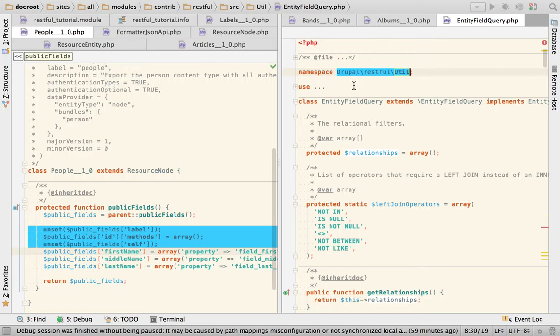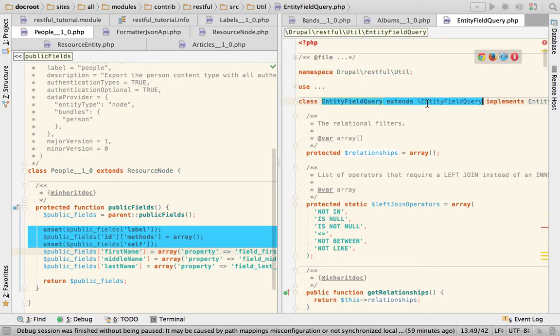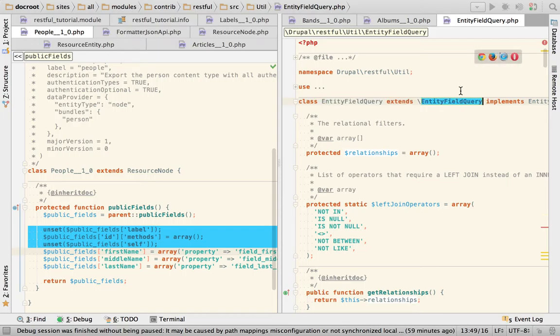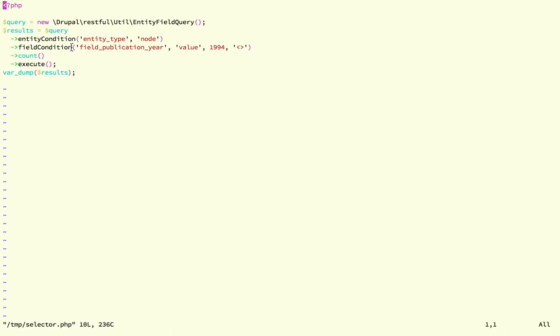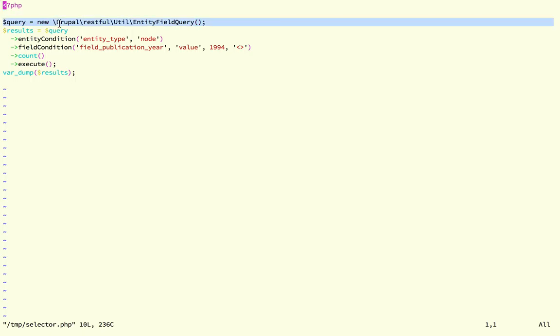that is based of course on the entity field query that comes with Drupal core, feel free to use it just like I did here. All right that's it, moving on.